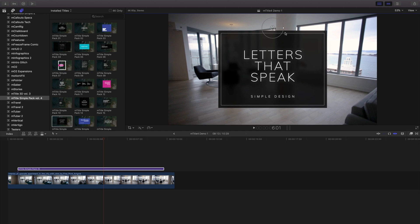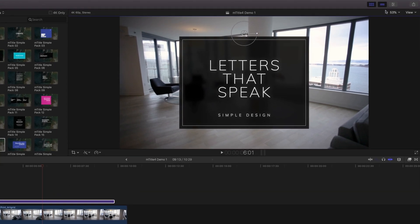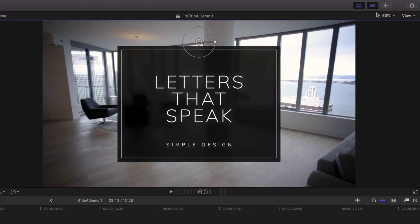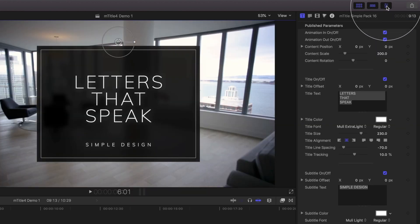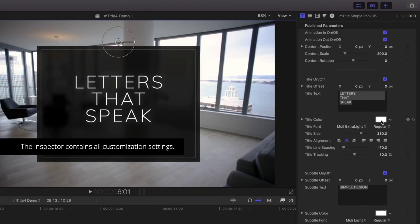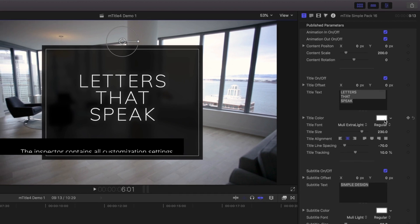To access additional controls, with your title selected, open the Inspector panel of Final Cut Pro. Inside this panel are controls for text, colors, and more.